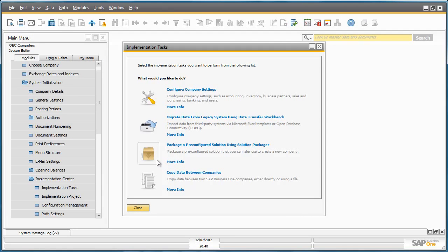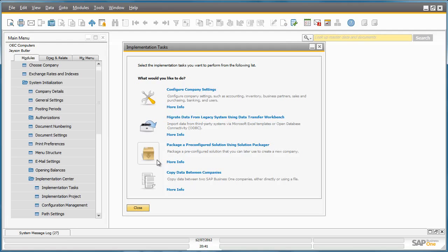The third tool allows you to pre-configure a solution, such as an industry-specific solution or best practice. This tool is known as the Solution Packager. With this solution, you can very easily pre-configure a template or a customized solution based on an existing company database, which may include third-party add-ons, which can then be easily rolled out to many customers that share similar requirements.